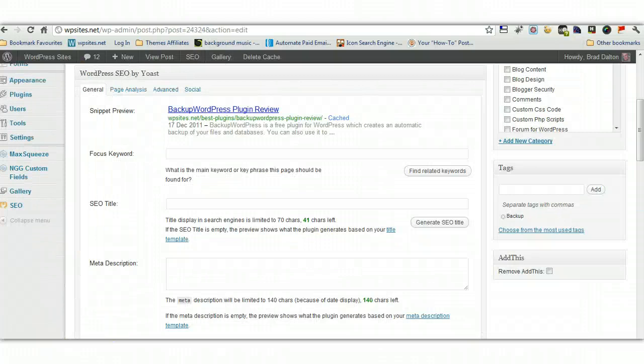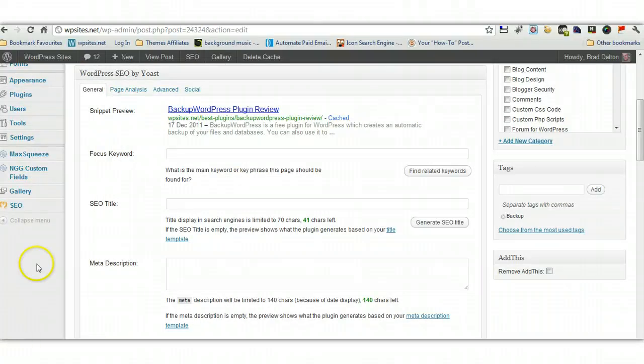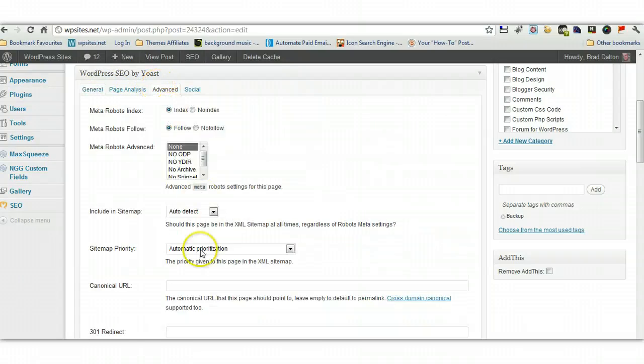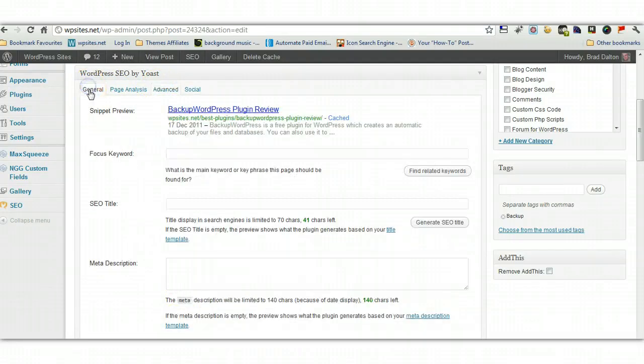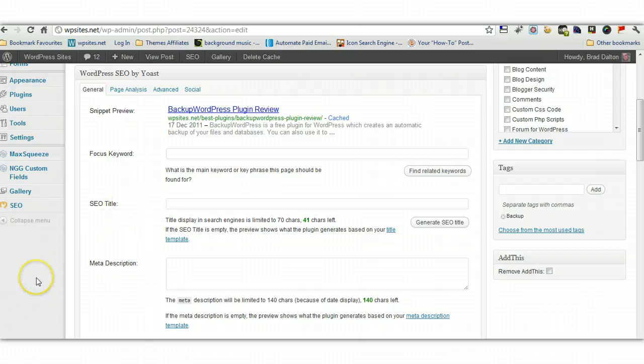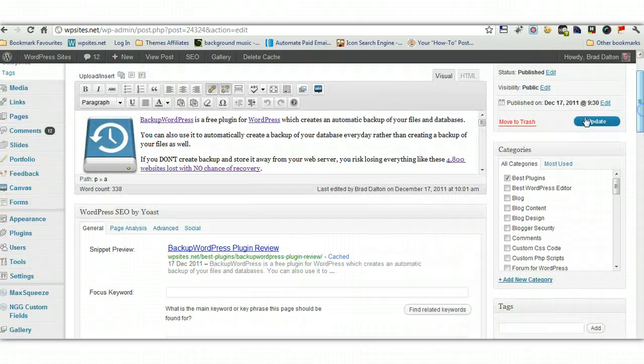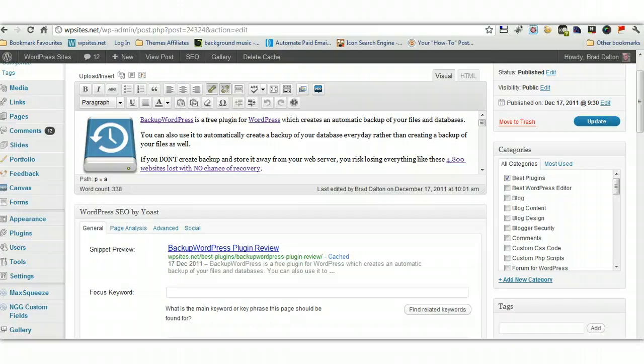You've also got some settings on each of the edit post screens, for page analysis. Some advanced settings where you can do a 301 redirect. I've already written about these in a previous blog post. So there you go. The WordPress SEO plugin by Yoast. Cheers.